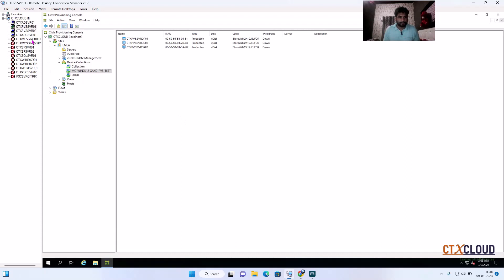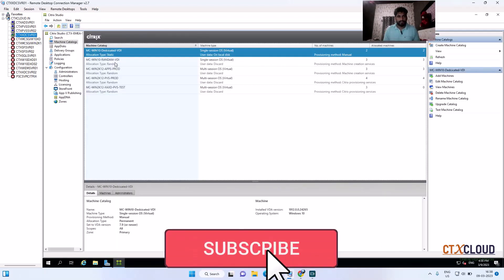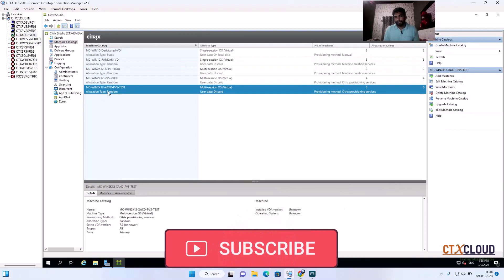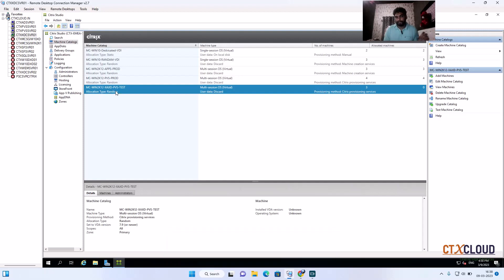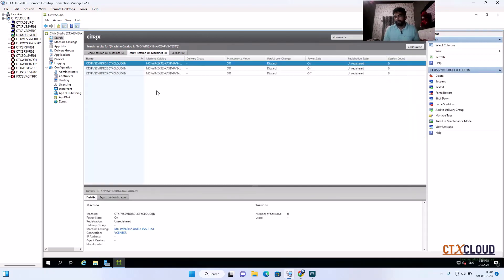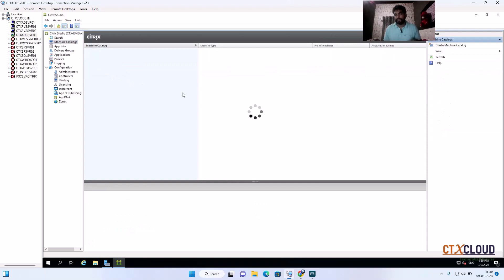The machine catalog has also been automatically created inside the delivery controller. Let me verify — you can see the same name used in the device collection is also used in the machine catalog, and there are three virtual machines inside this machine catalog. This is the key difference between the Streamed VM Wizard and the Citrix Virtual Desktop Setup Wizard for XenApp and XenDesktop using PVS.